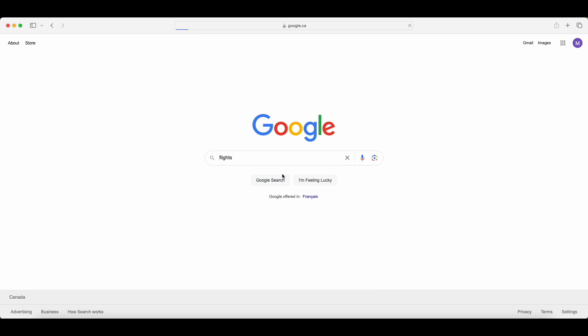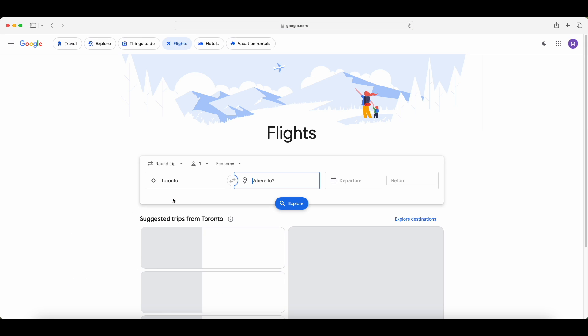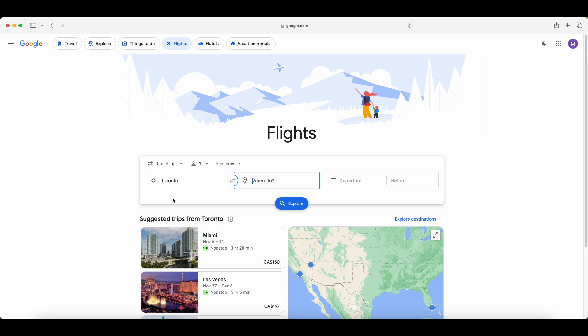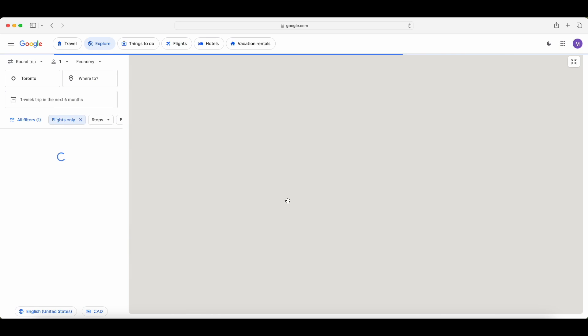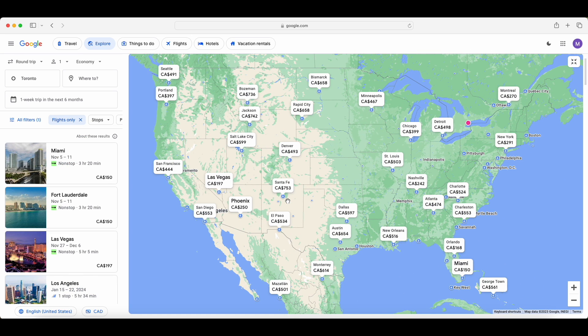Once you're on your computer, I want to go to google.com and type in flights. Once you type it in, I want you to click the top search result. After you click that, you're going to be loaded into the Google Flights dashboard. Now I want you to type in whatever airport you normally fly out of. Mine is Toronto, so I'm using that for this example. Once you type in your airport, click explore.